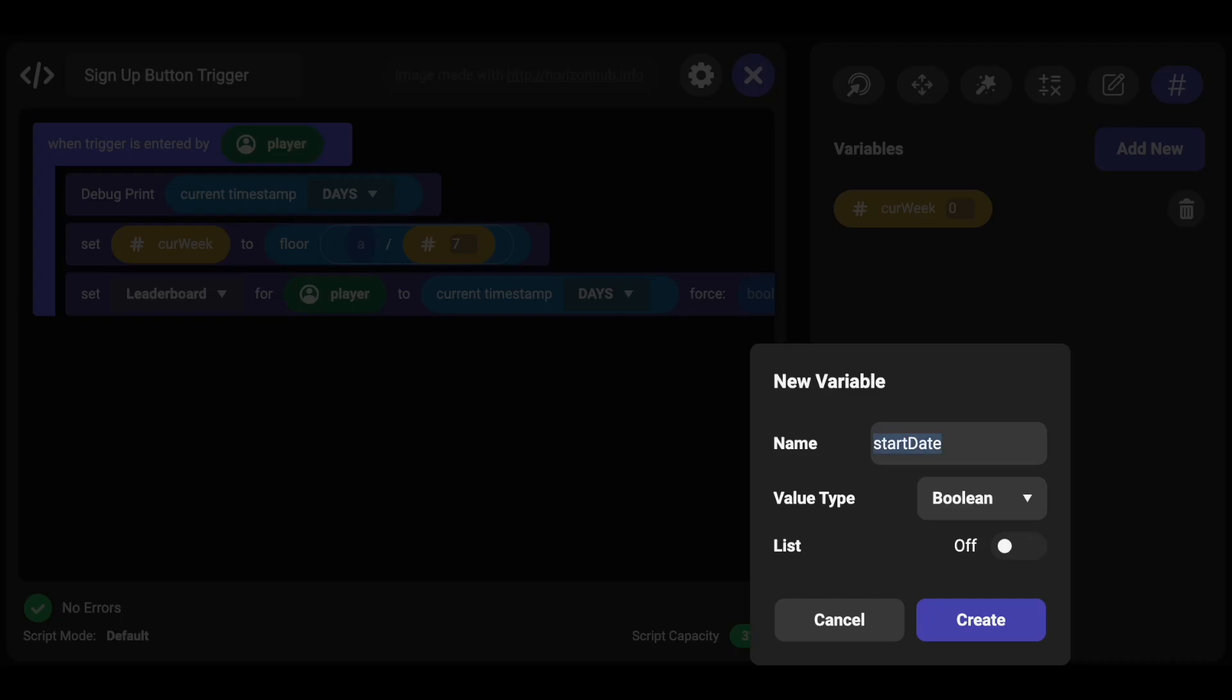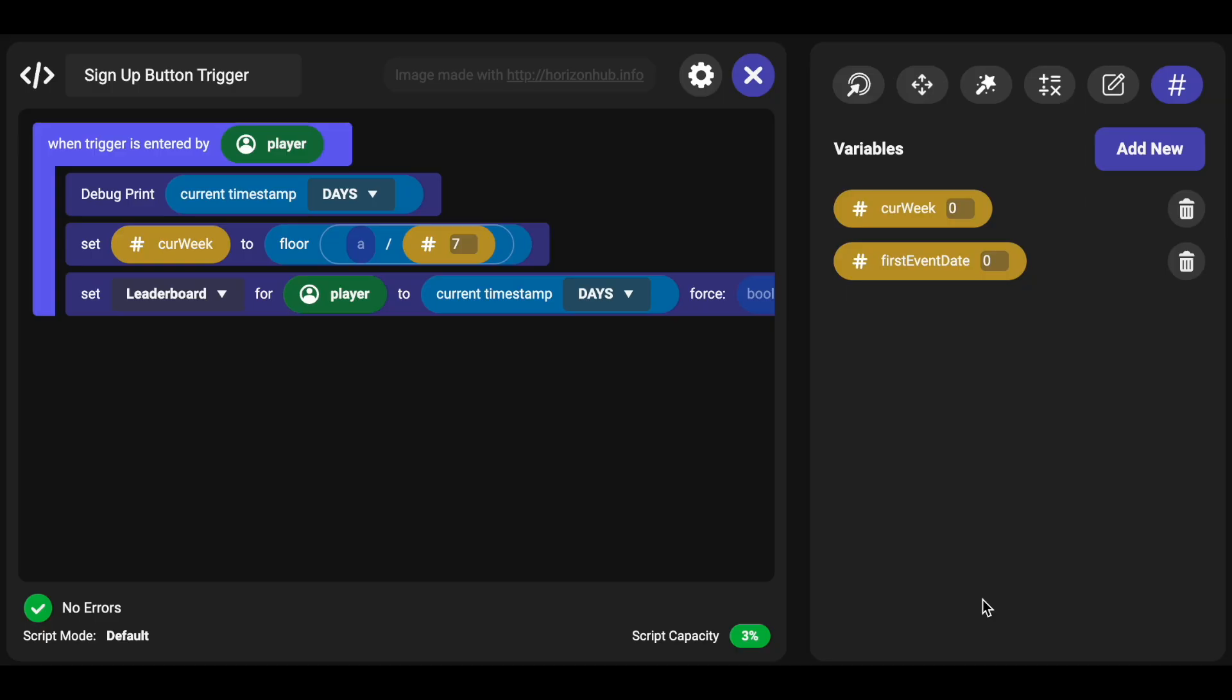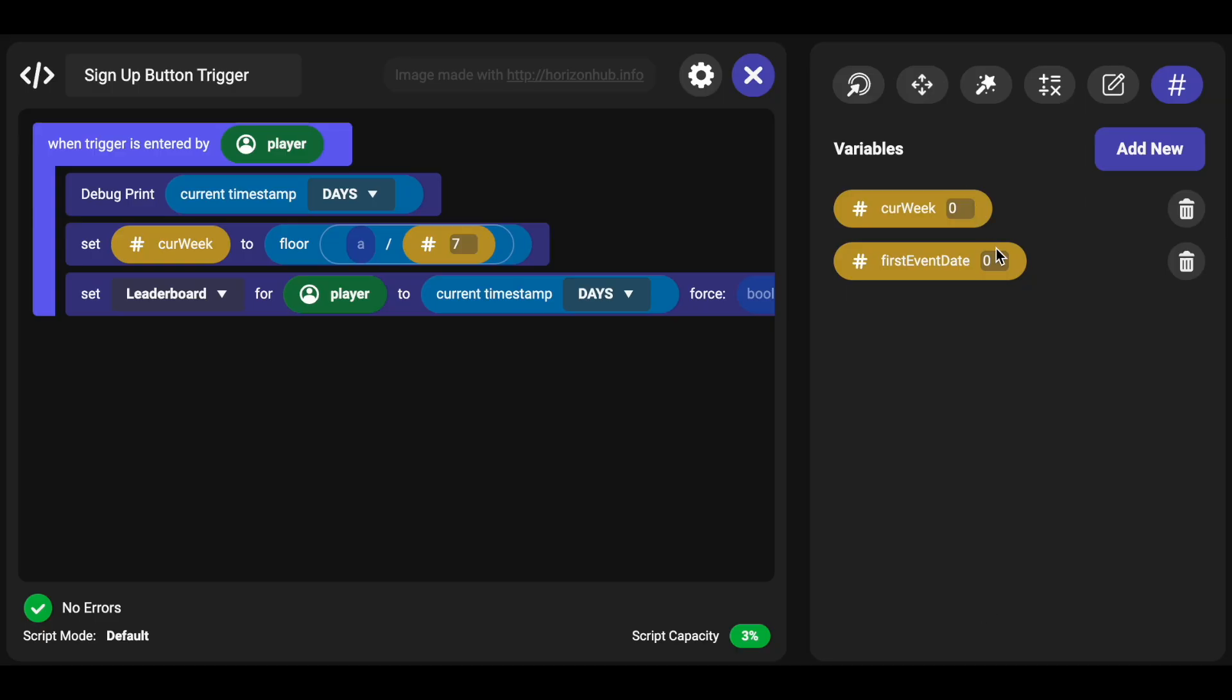And then whatever day that you start this on using your current timestamp is going to be the number, and so you're going to get that current timestamp and need to put it into your variables tab. And so let's say start date, so like this would be maybe call better called first event date.